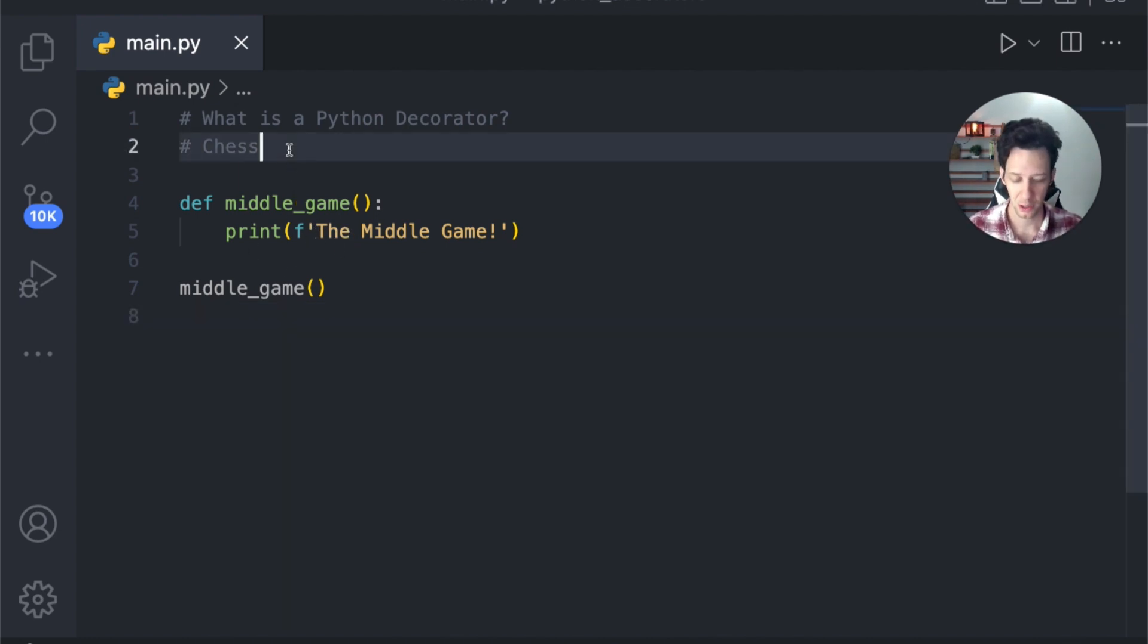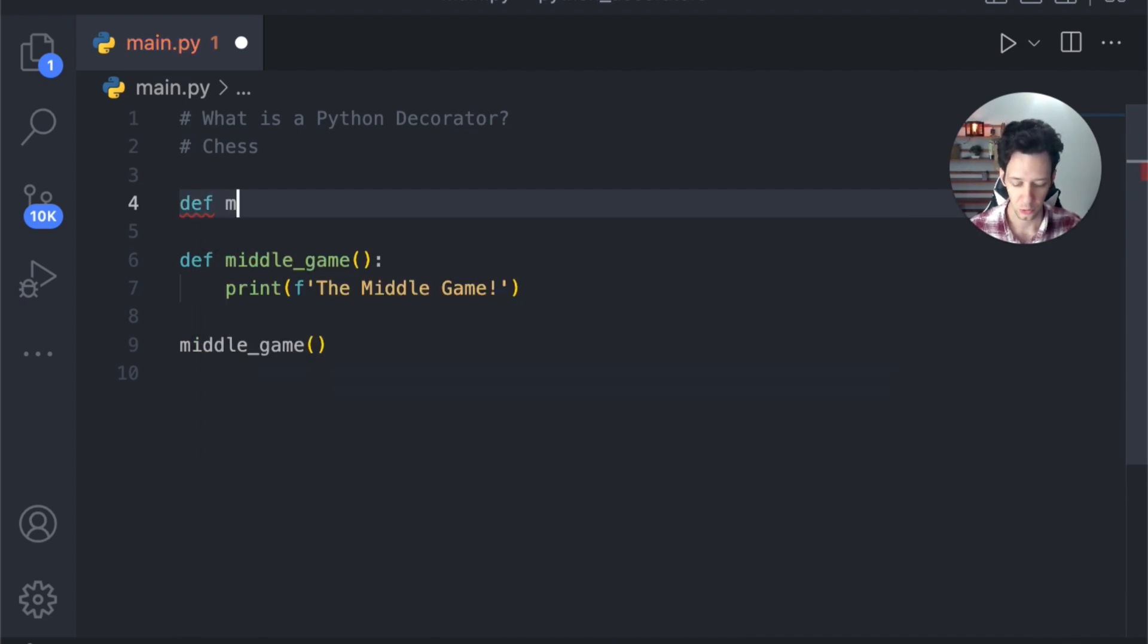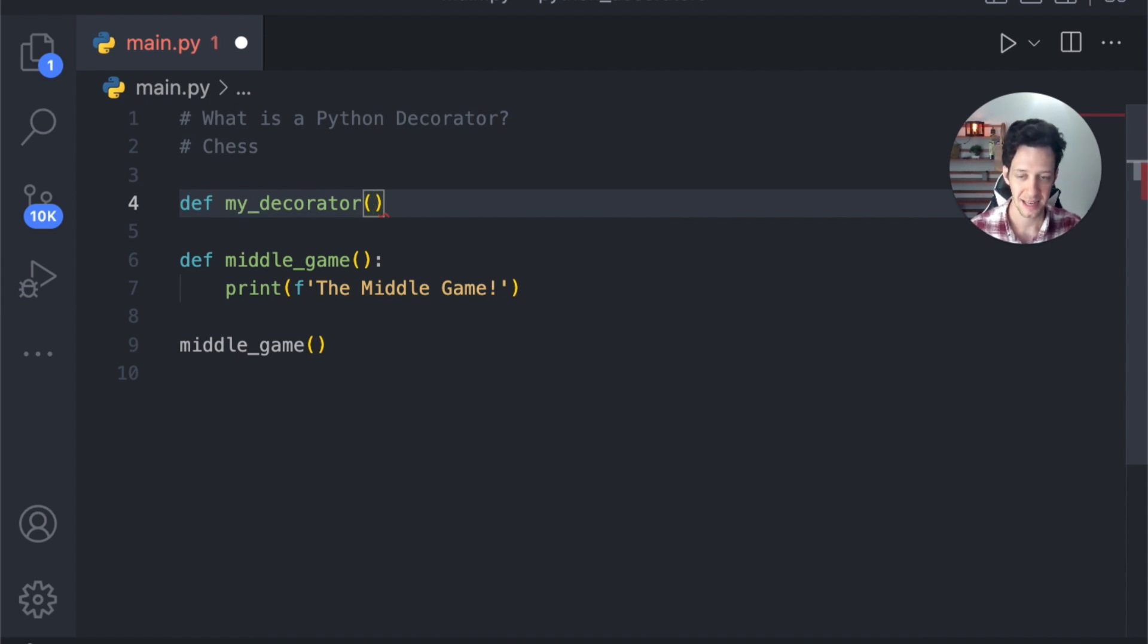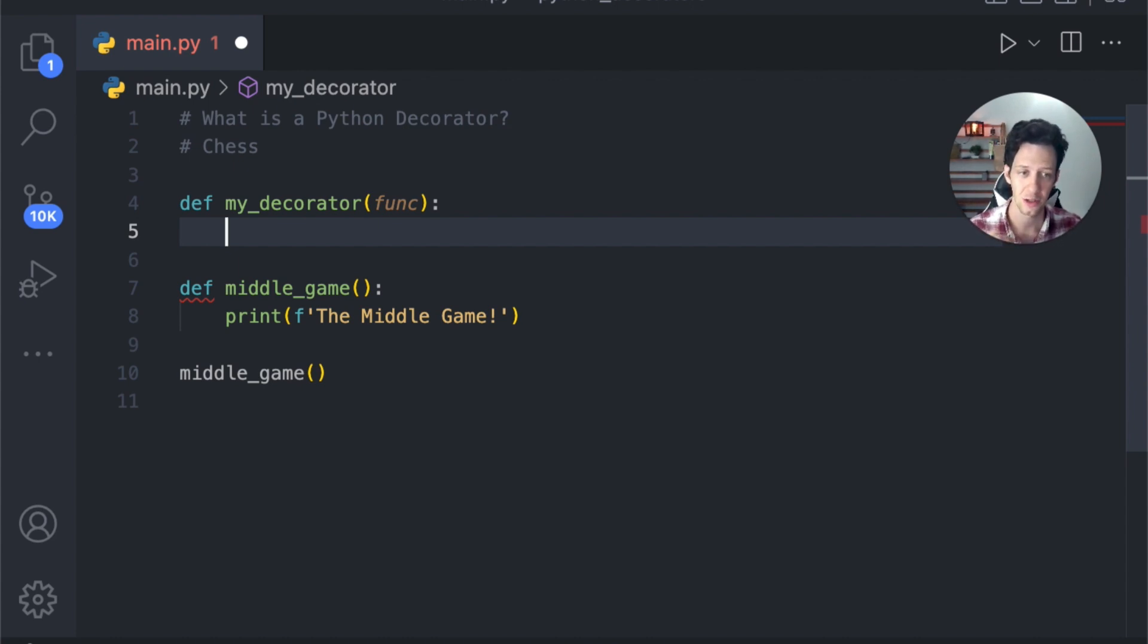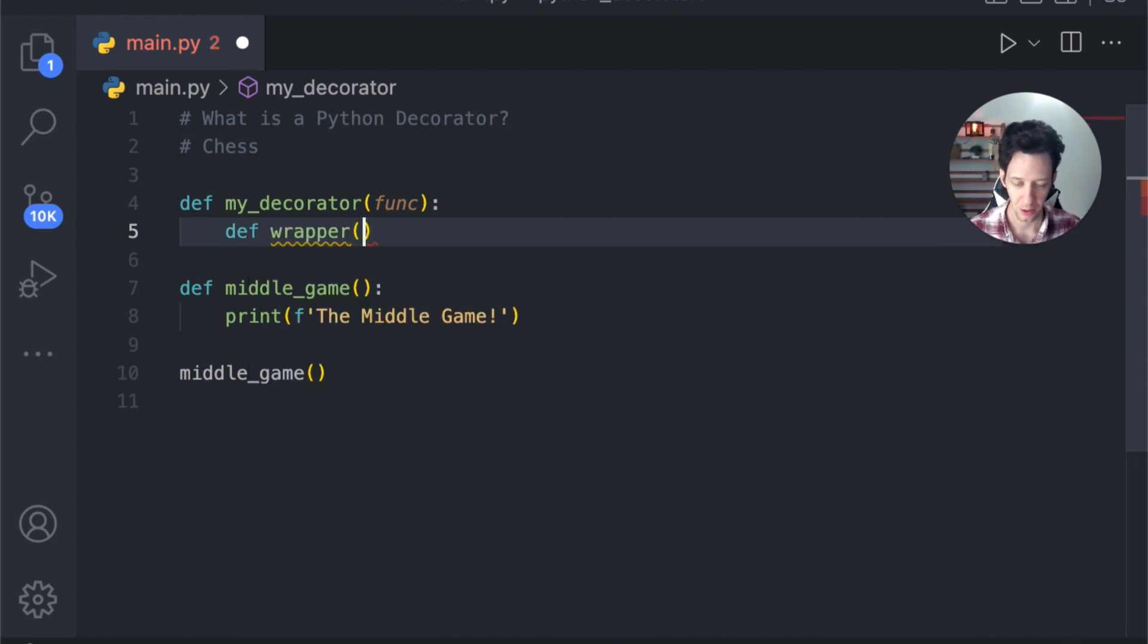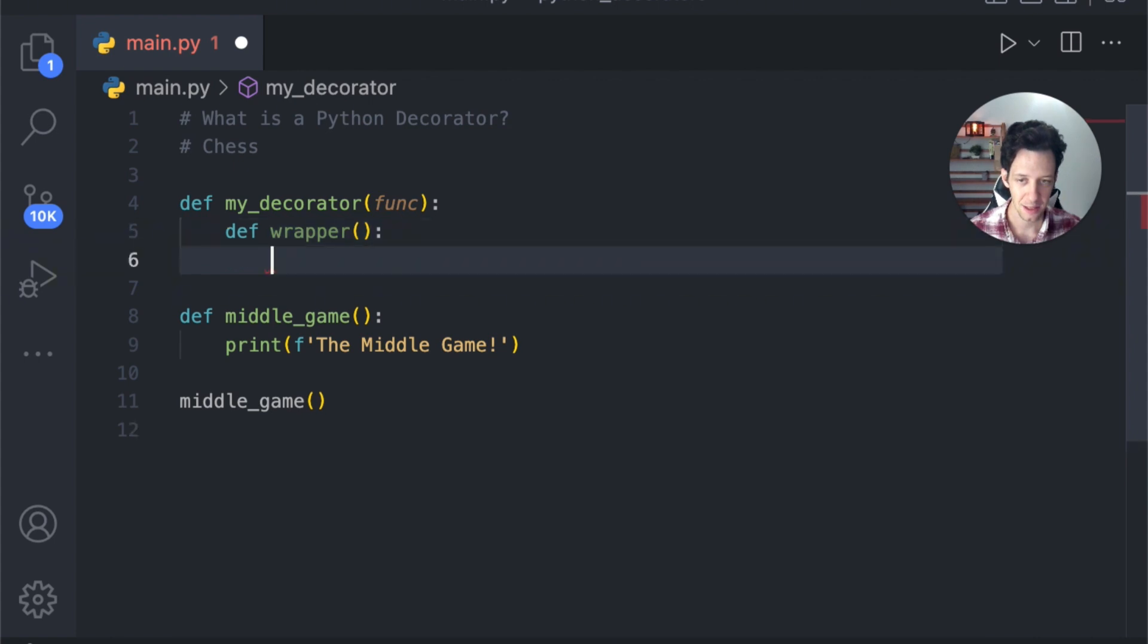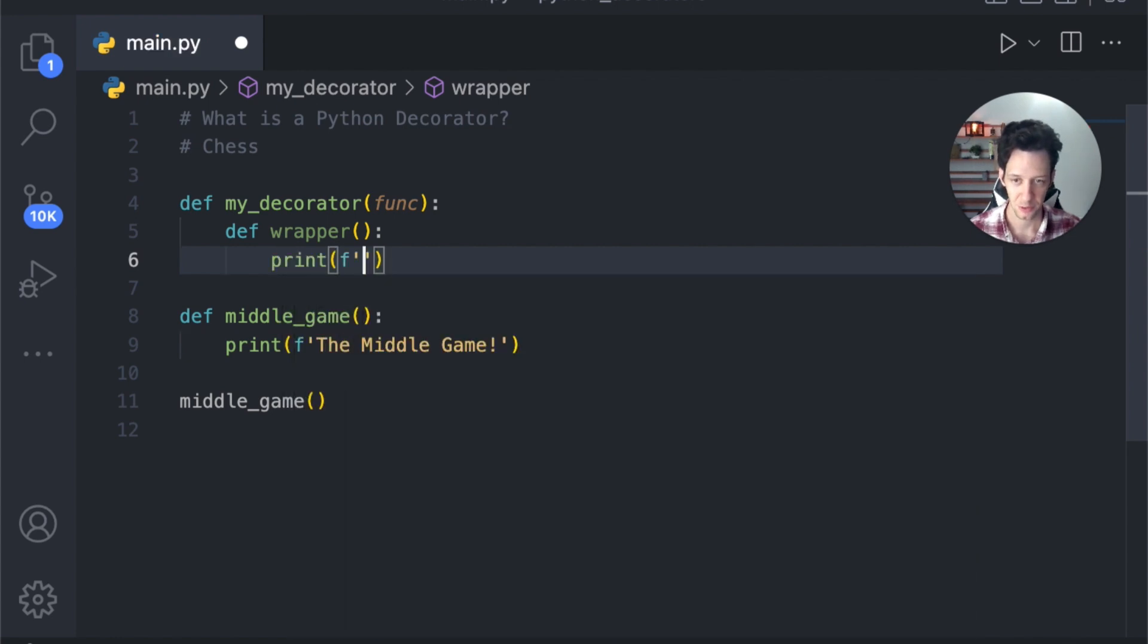So if I want to create a decorator, I'm going to come here and we're going to create a new function called my_decorator. This is a decorator which takes another function as an argument. So I'm putting in func to specify that I'm going to be giving this function, my_decorator, another function. Inside here, we're going to create a wrapper. Now you can call this anything, but typically it's going to be called wrapper. That's just a standard naming convention.